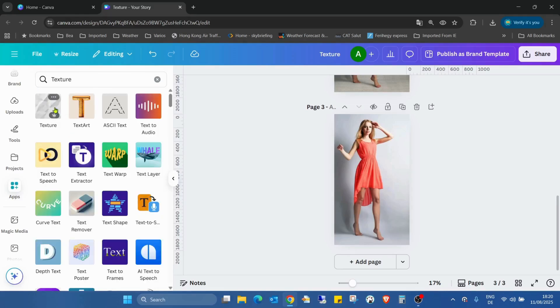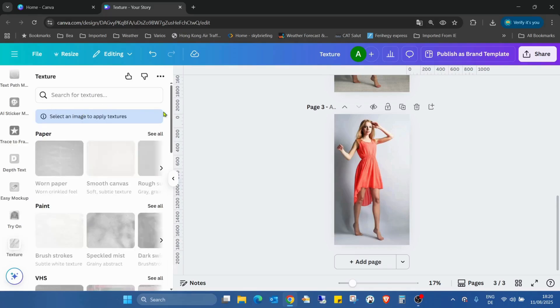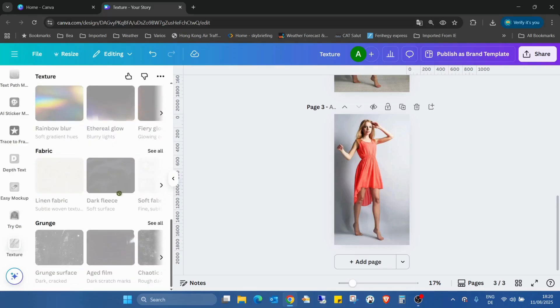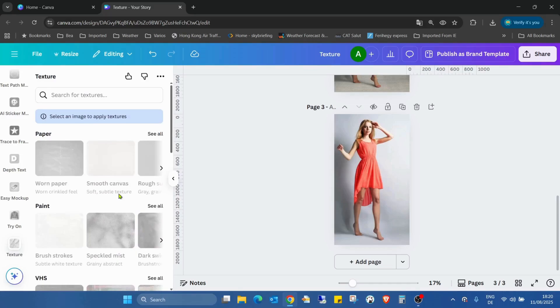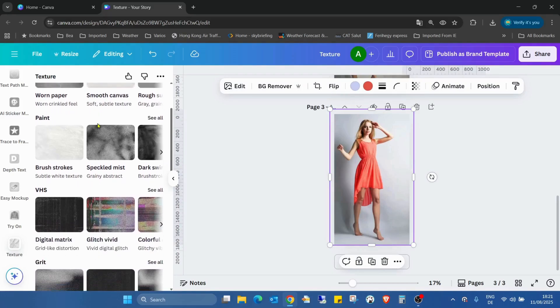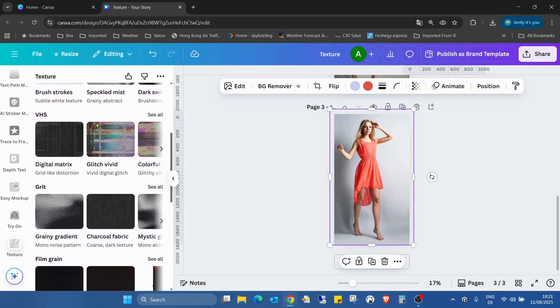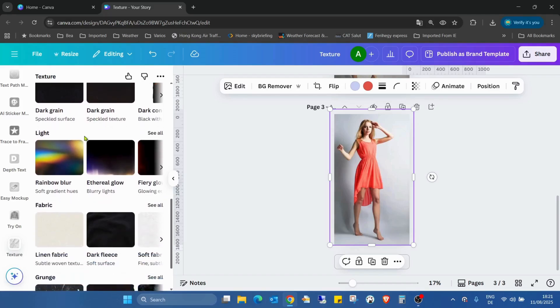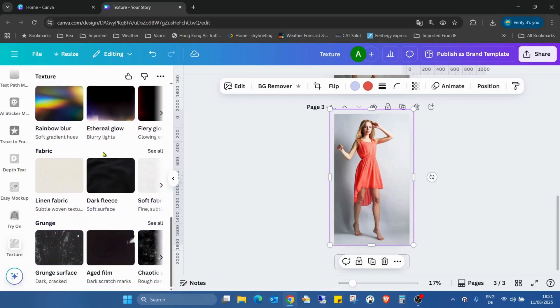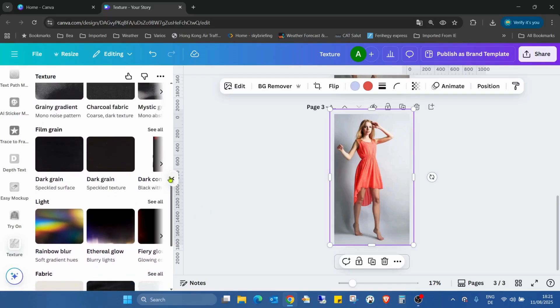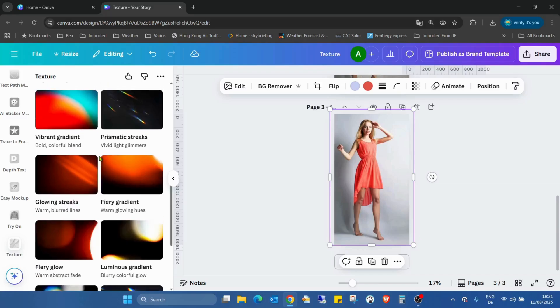This gray icon. First, as you can see, all the categories are inactive because we need to select an image. Here we go. So I just selected the image and now we can choose between paper, paint, VHS grit, film grain, light, fabric, and grunge.